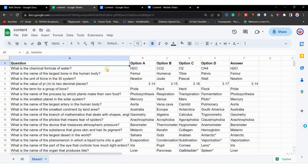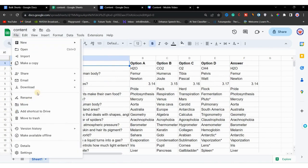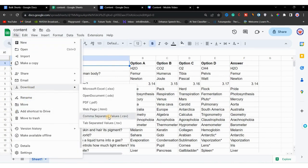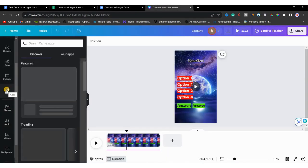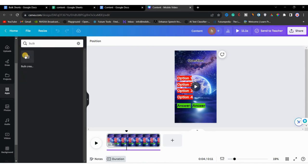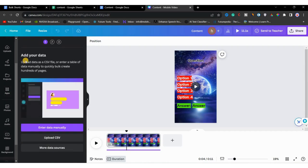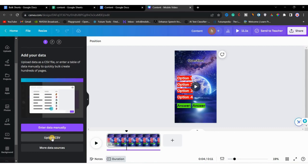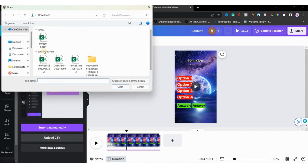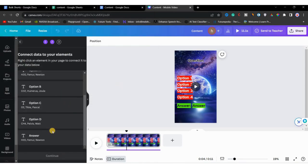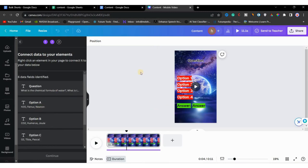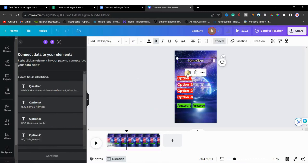Now we'll go to Google Sheets and download the CSV file. Click on 'File', then 'Download', save it as a CSV file. Then go back to Canva, head to the Apps section, and search for 'Bulk'. You'll find 'Bulk Create' here — this application allows you to create shorts in bulk. You have two options: manually enter data or upload the CSV file we just downloaded. Let's choose 'Upload CSV'.